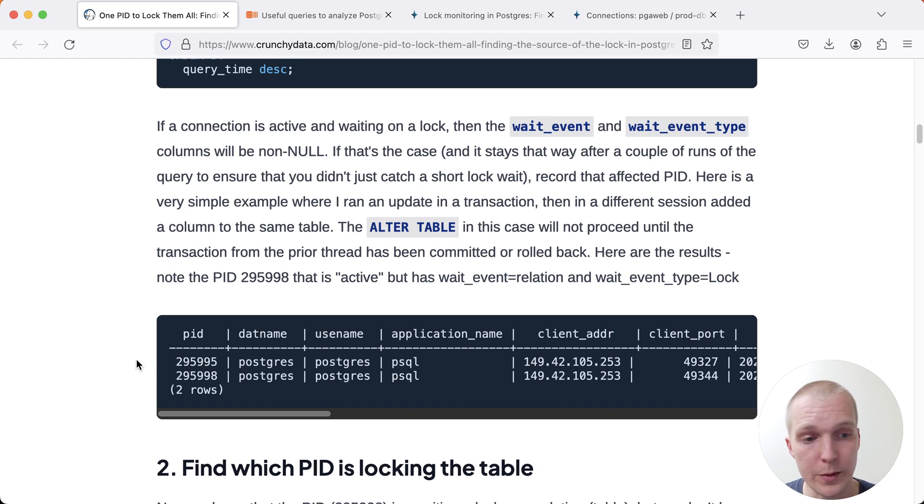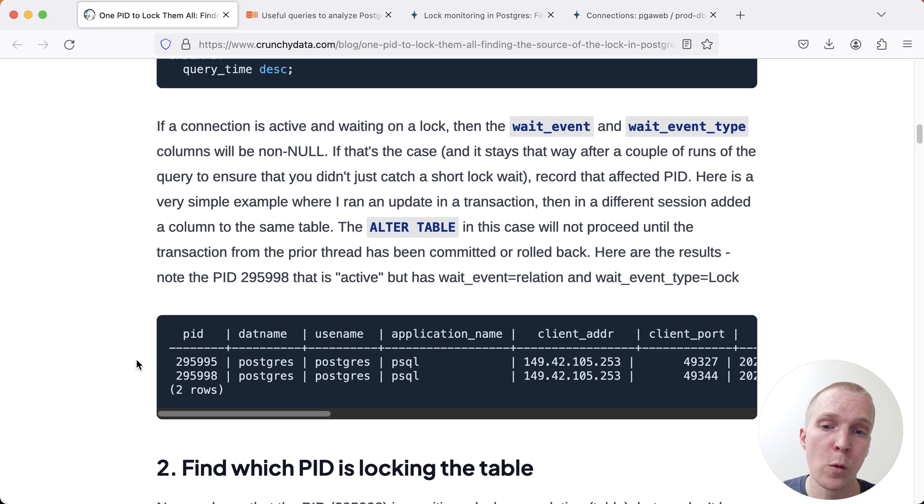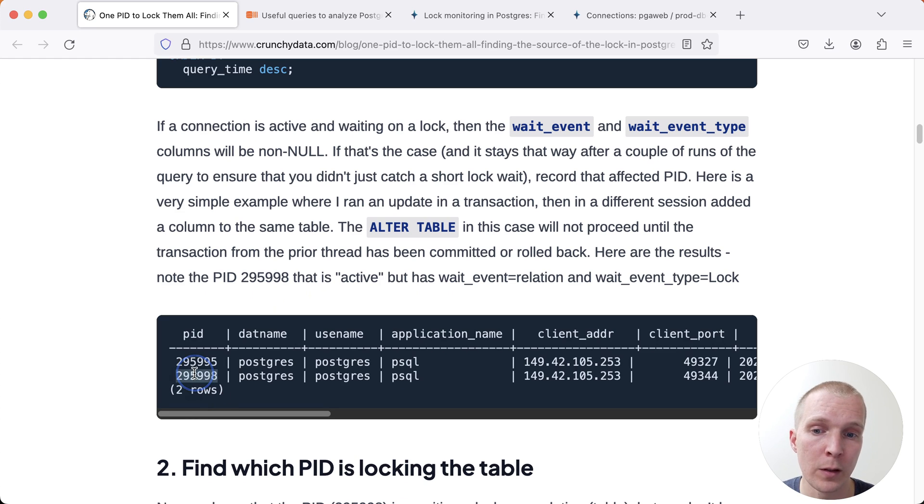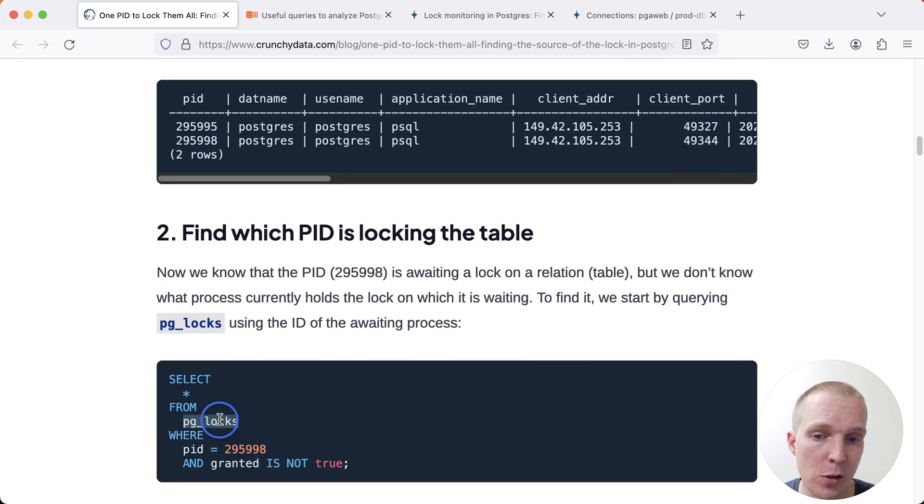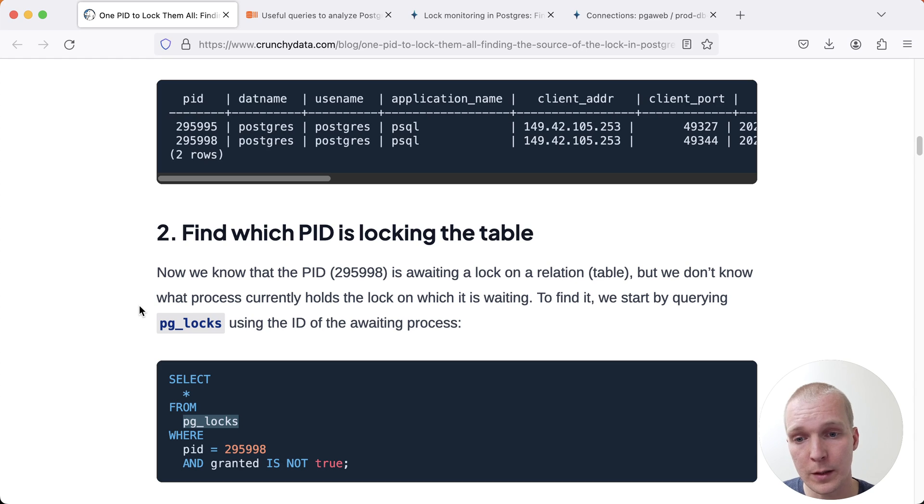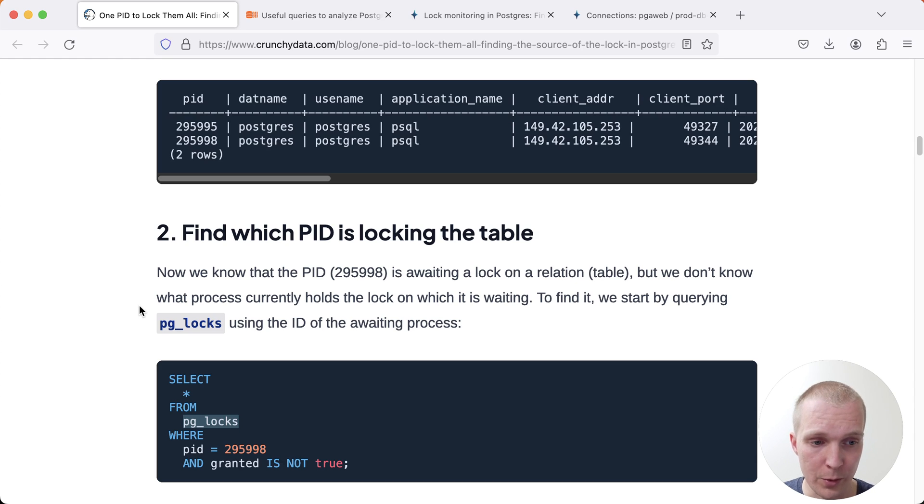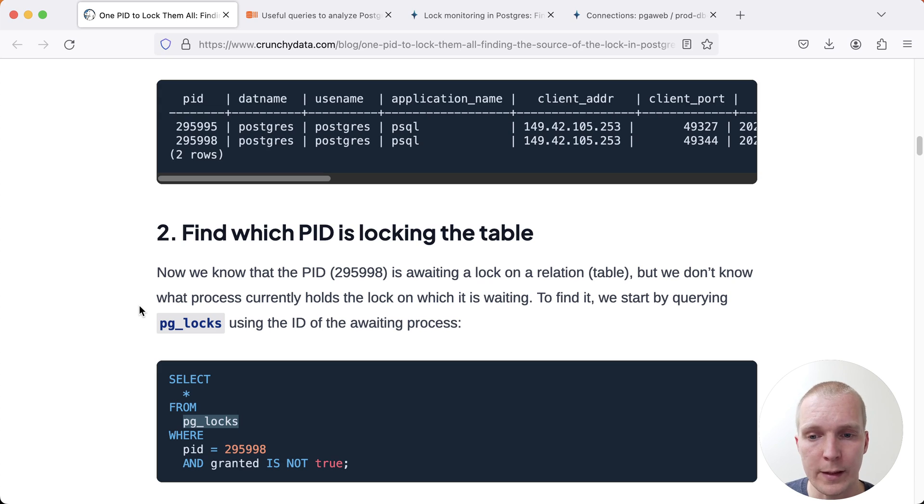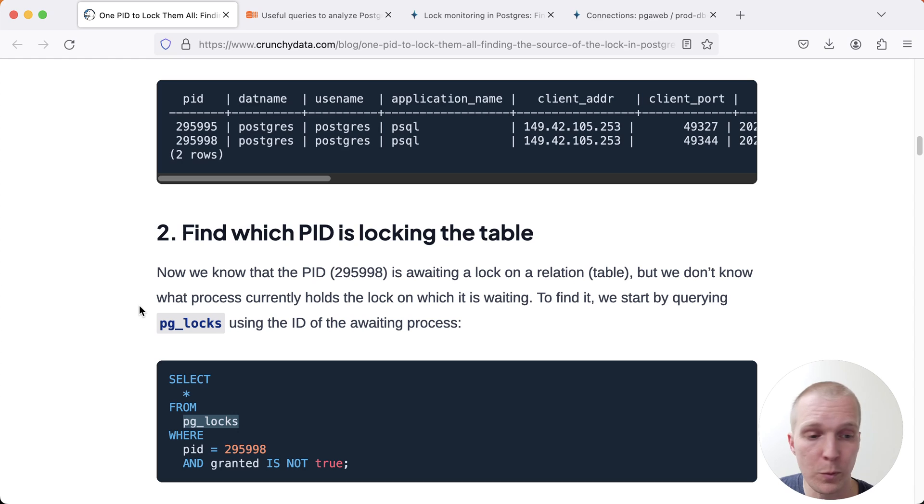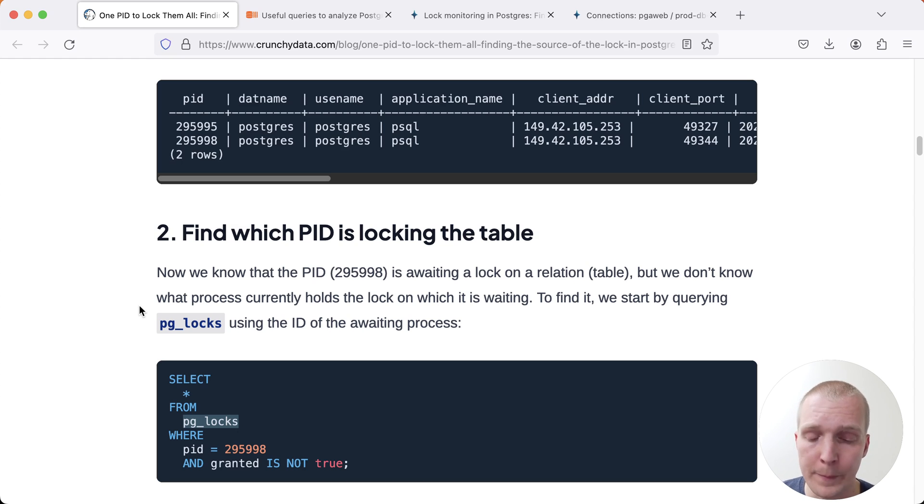If we want to understand why this is not succeeding, one of the ways you can look at this is you can search for this PID in the pg_locks table. pg_locks is an internal view on the Postgres lock manager for heavyweight locks and this is where you can go to find out which process is holding which locks and also which locks are granted versus which locks are still being waited on.